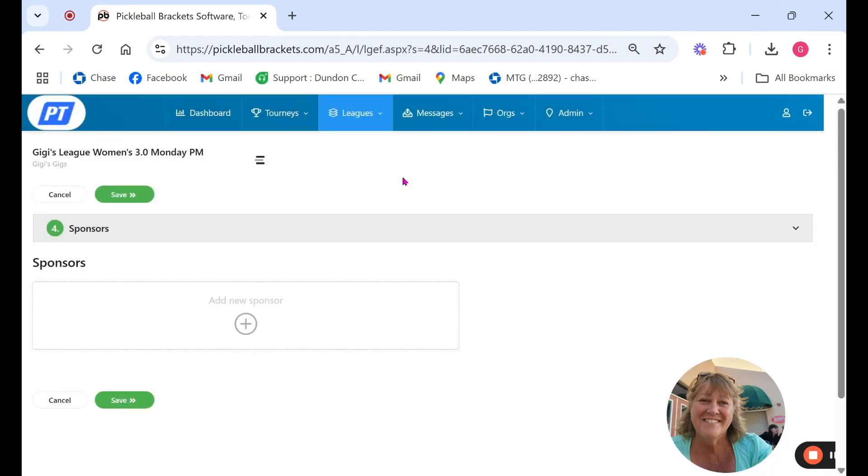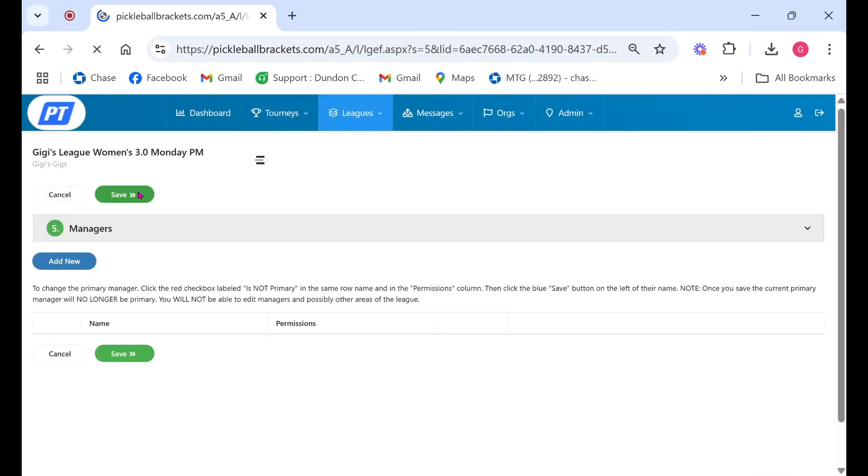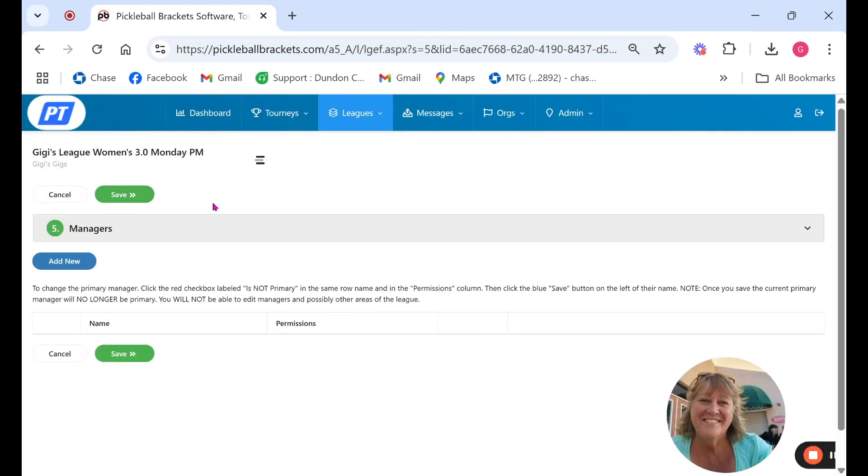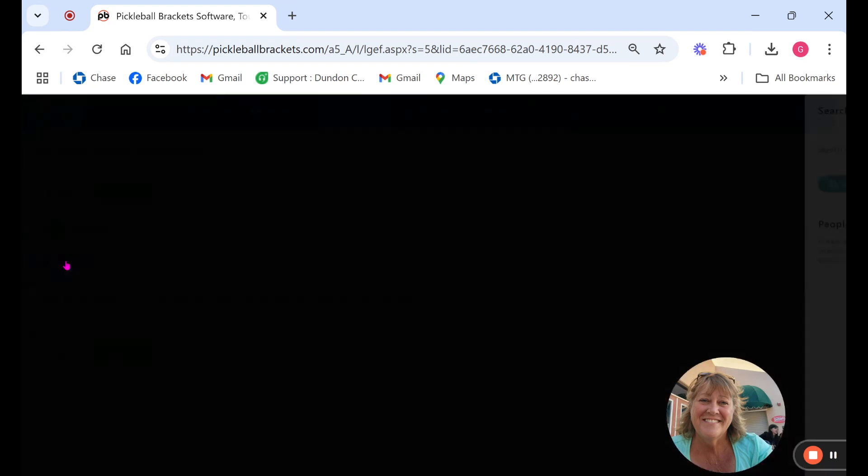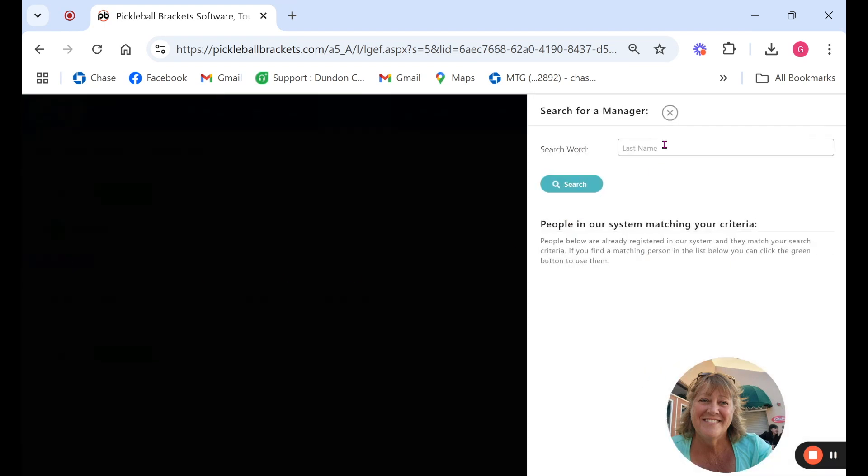So when the player clicks on that logo they'll be able to go to their store and see what their options are. Here you want to add a manager. This is the manager that is the primary person that we would contact.